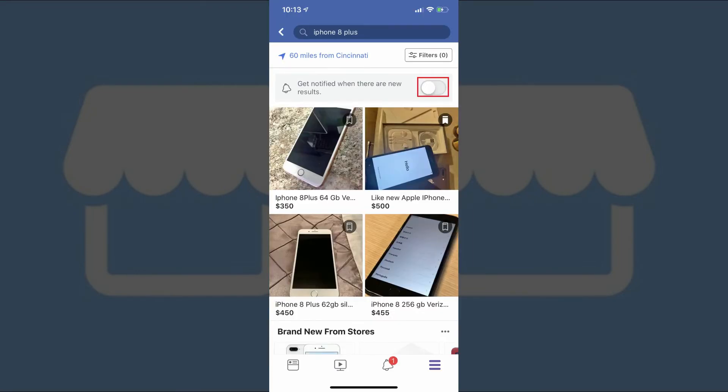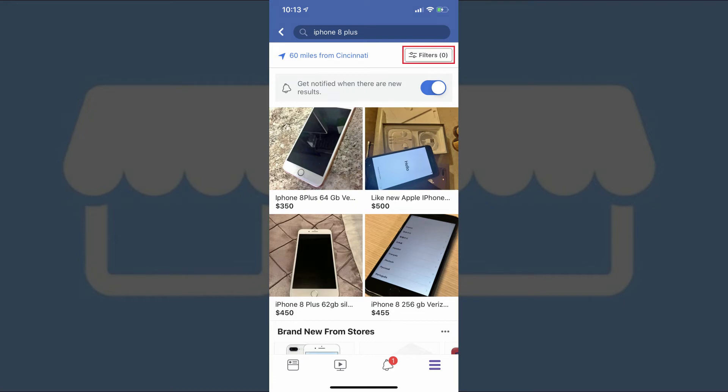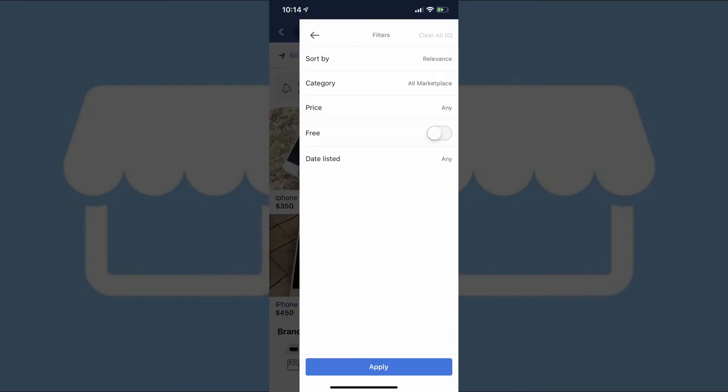Additionally, you can tap to turn on the toggle at the top of the screen to get notified whenever a new item shows up in this specific search result. Finally, you can tap Filters in the upper right corner of the screen to filter your search results by price, the date listed, the category, and more.